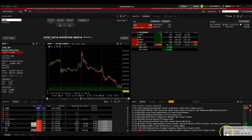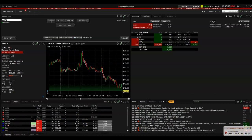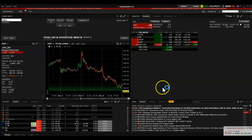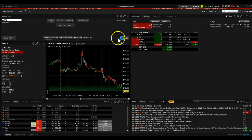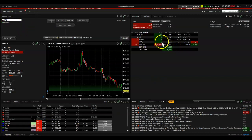There we go — that order filled. We just bought Apple at $141.24, five shares. Now we own Apple stock and we want to trail it.